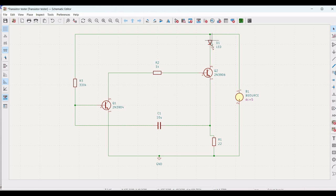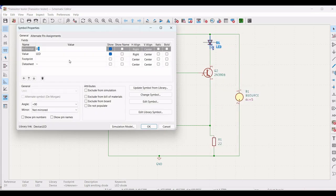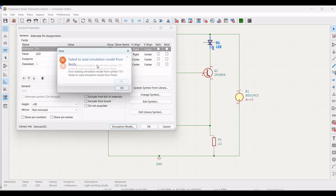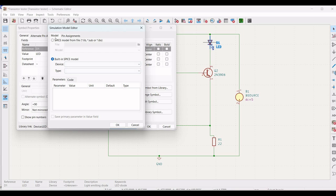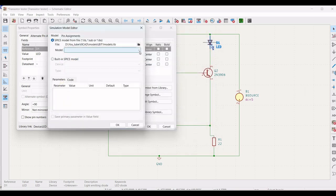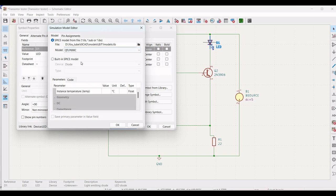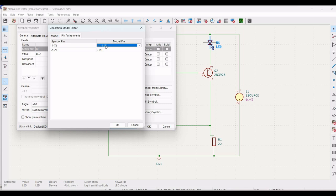Right click on the LED, click on Properties. Since there are no built-in models, we have to define those models. Click on SPICE Model, browse for the BJT model file, select the appropriate model for this tutorial, make the pin assignments as shown in the video, and click OK.